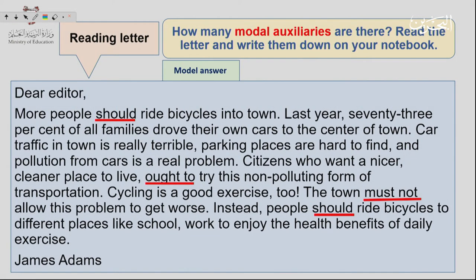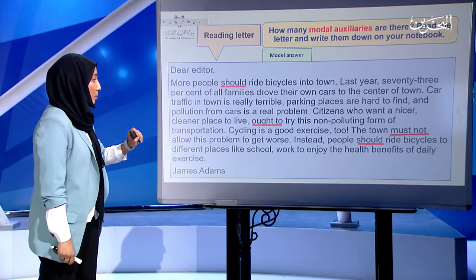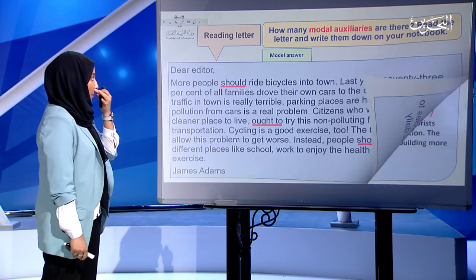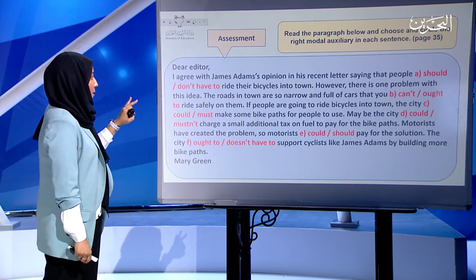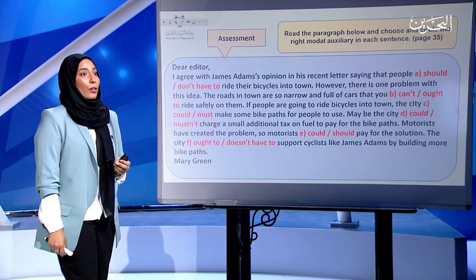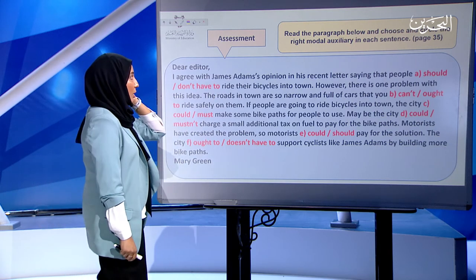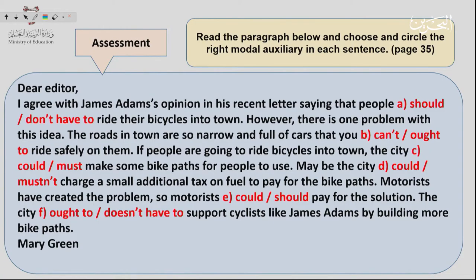After going through the auxiliary verbs, let's do another exercise. In this exercise, I want you to read this letter carefully. I've given you choices of words for the modal auxiliaries, and I want you to pick the one you think is correct and that matches the statement of the sentence. I'll give you two minutes to read it and select your answers.